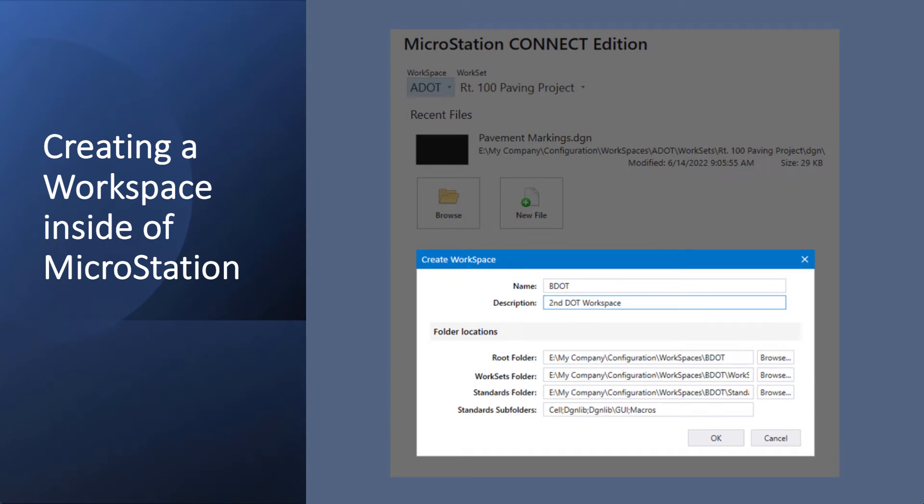Once you've created those custom configurations and you open up MicroStation and you see your configurations there, you can choose to see a list of your workspaces and worksets there.